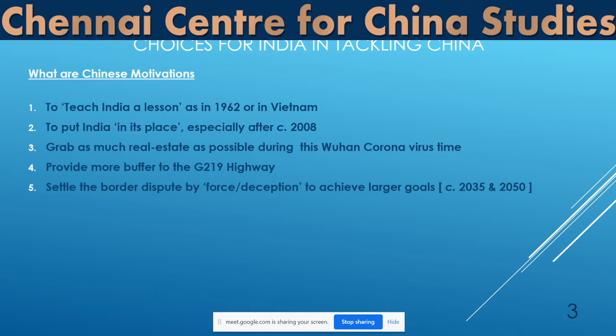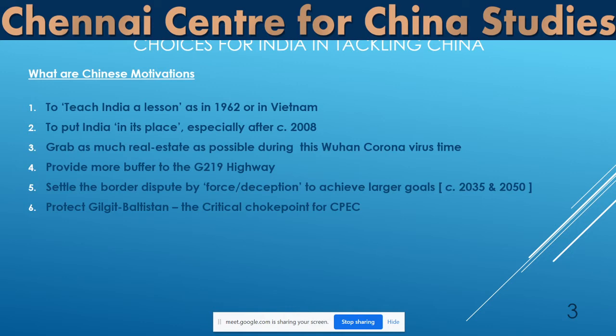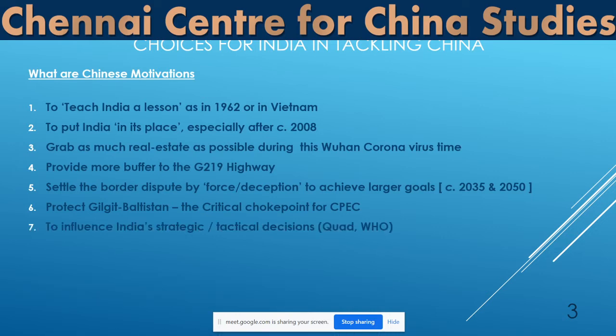The fifth issue could be that they want to settle the border dispute now — either by force or by deception — because they have larger goals to pursue: the 2035 and 2050 goals that Xi Jinping has clearly set for China. They don't want lingering disputes with major countries, especially India, and they would like access to the larger Indian market. They may be using this as a kind of force to make India accept the Chinese point of view on the boundary.